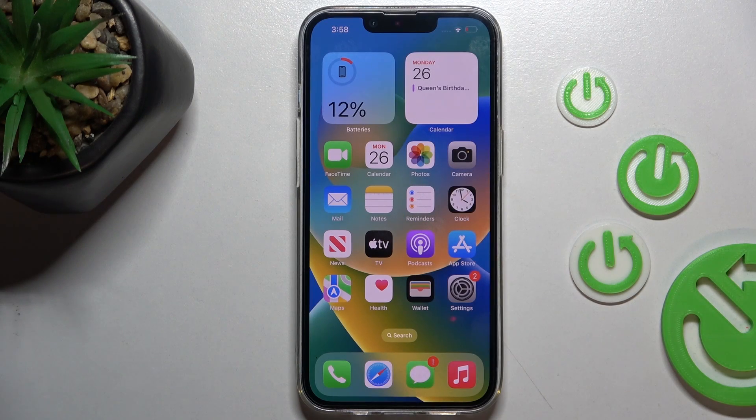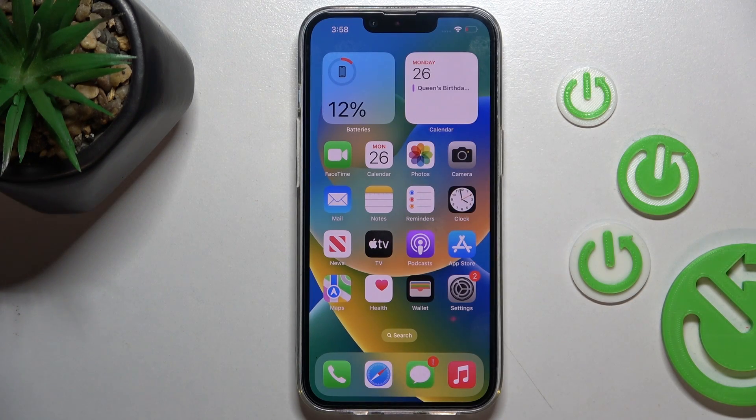Hi guys, here we've got iPhone and let me show you how to copy and paste photo edits on iOS 16.